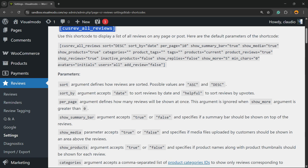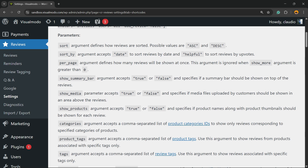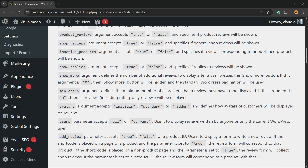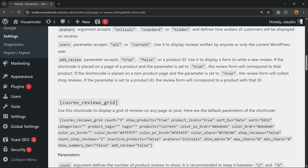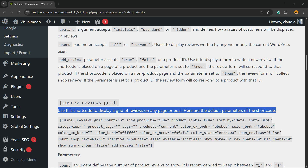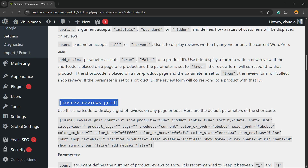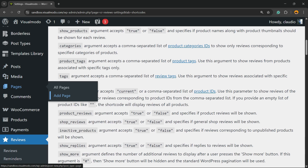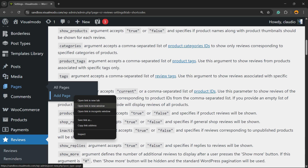You can change the parameters if you want — there is a description to explain every single part and you can play with them. You can also use this short code to display a grid of reviews on any page or post. Let's try this grid option.